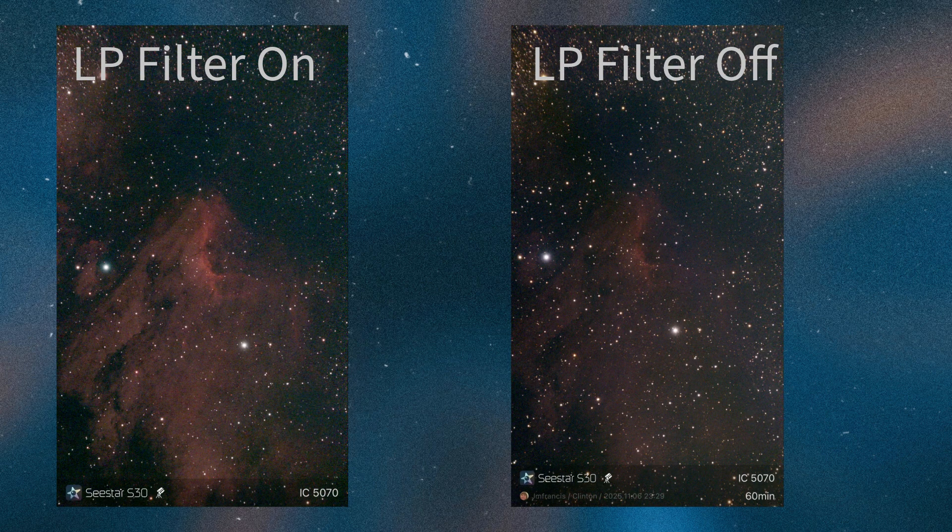I hope you learned something new. We're going to be doing a lot more experiments on the Seastar S30 and S50. If you like these kinds of experiments and the content we have here, please feel free to join us. If you haven't yet bought a Seastar and you're looking into it, we have an affiliate link in the description box and we'd appreciate everybody who supports the channel by using that link.